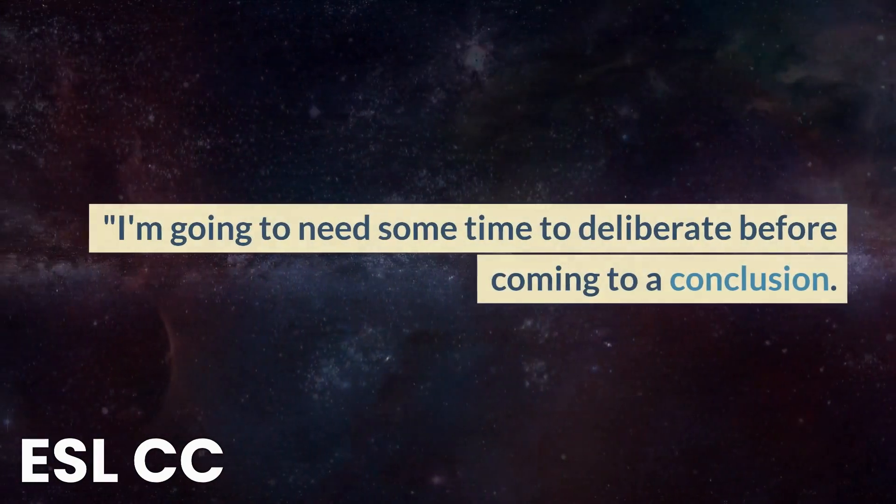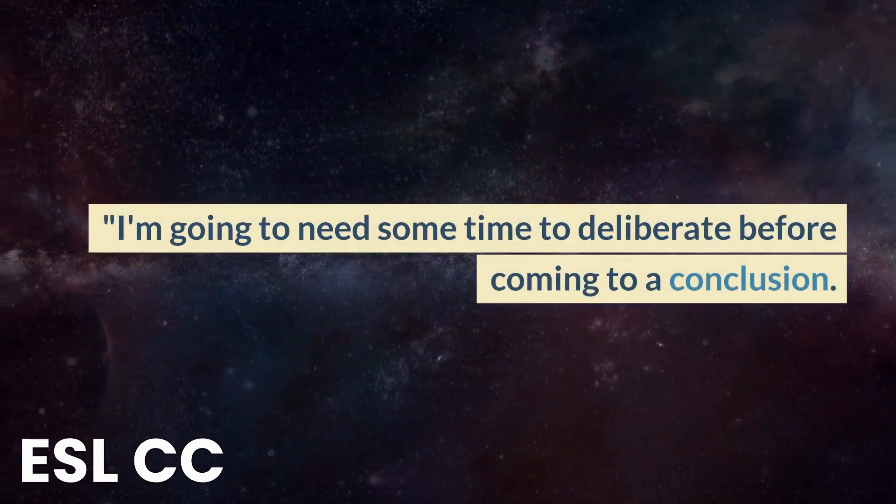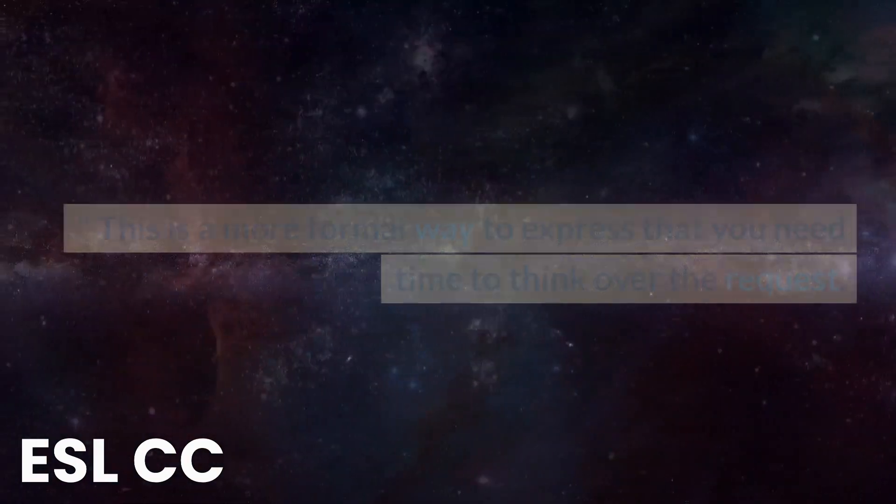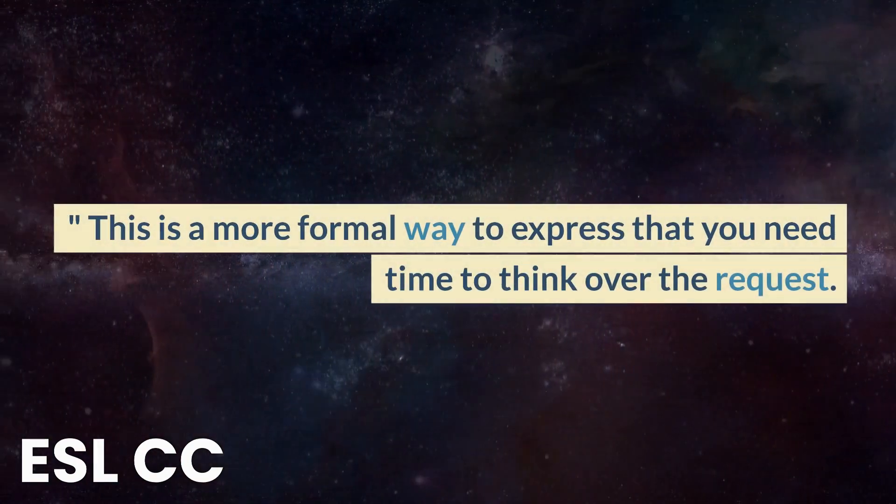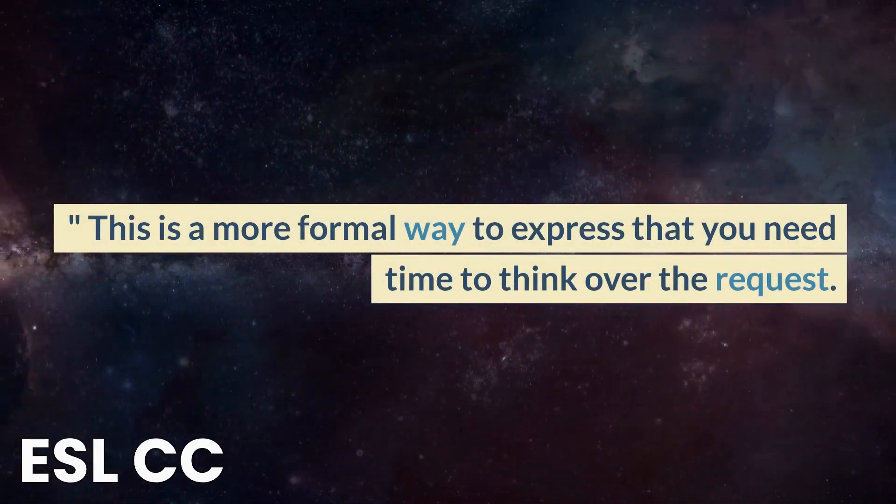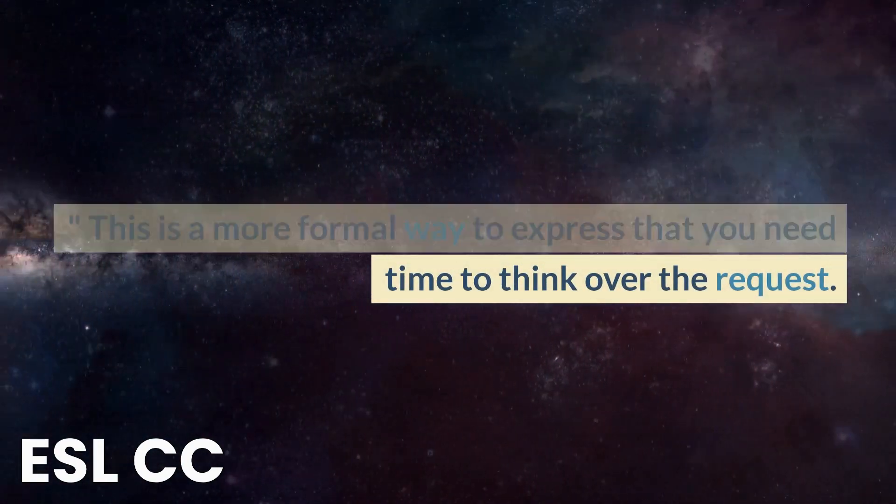I'm going to need some time to deliberate before coming to a conclusion. This is a more formal way to express that you need time to think over the request.